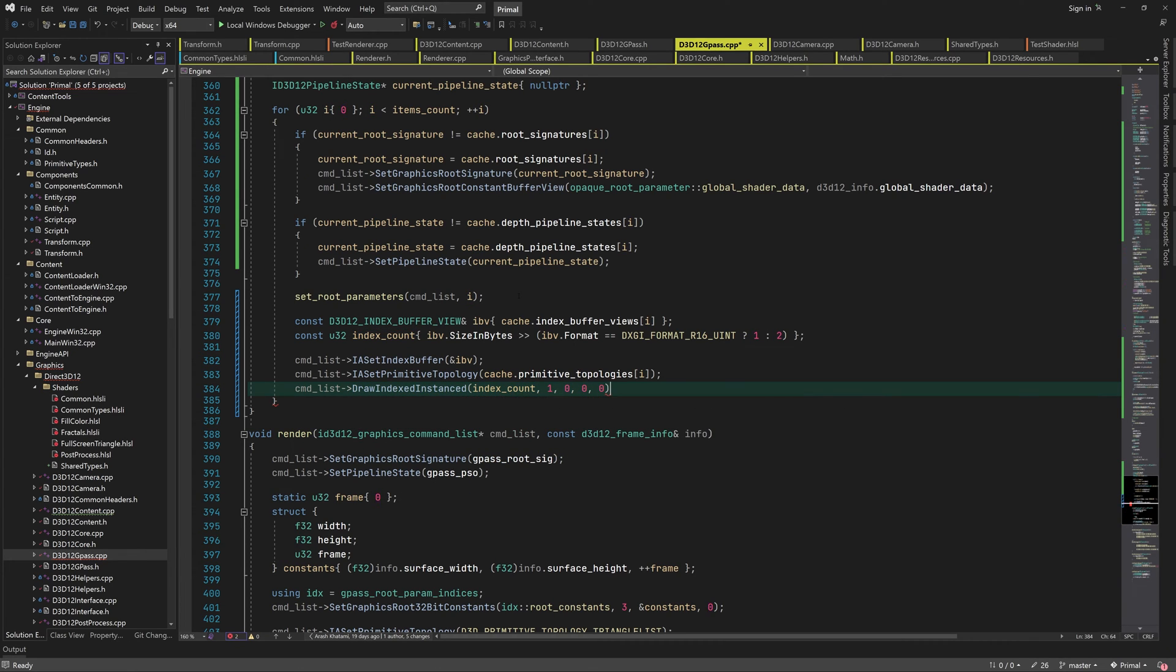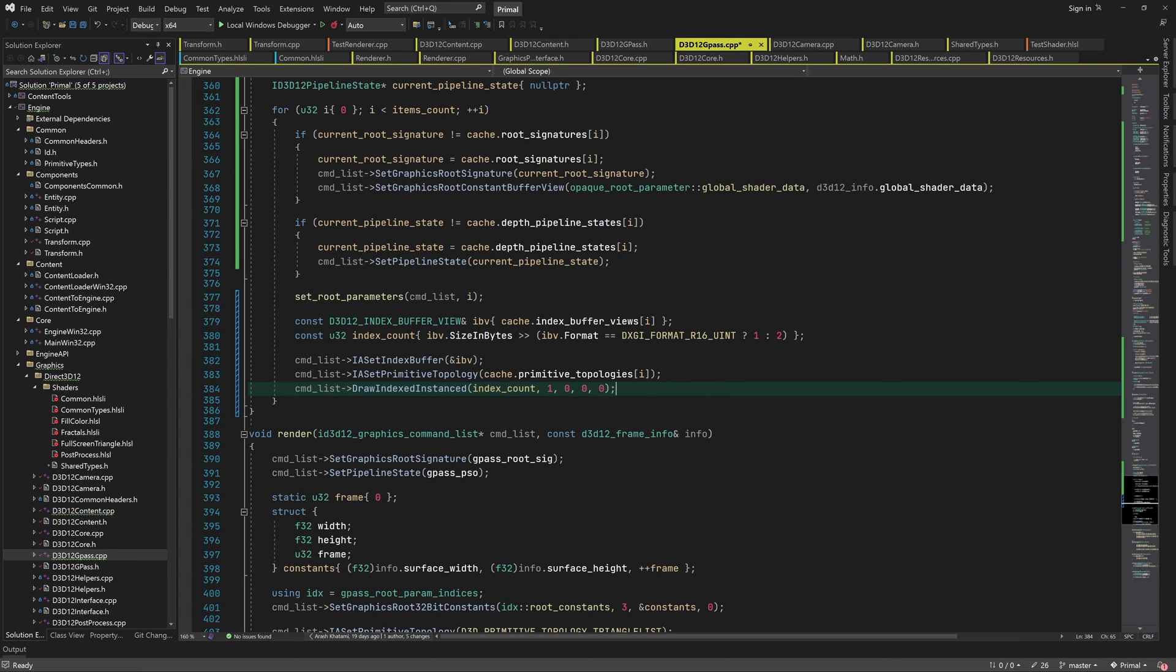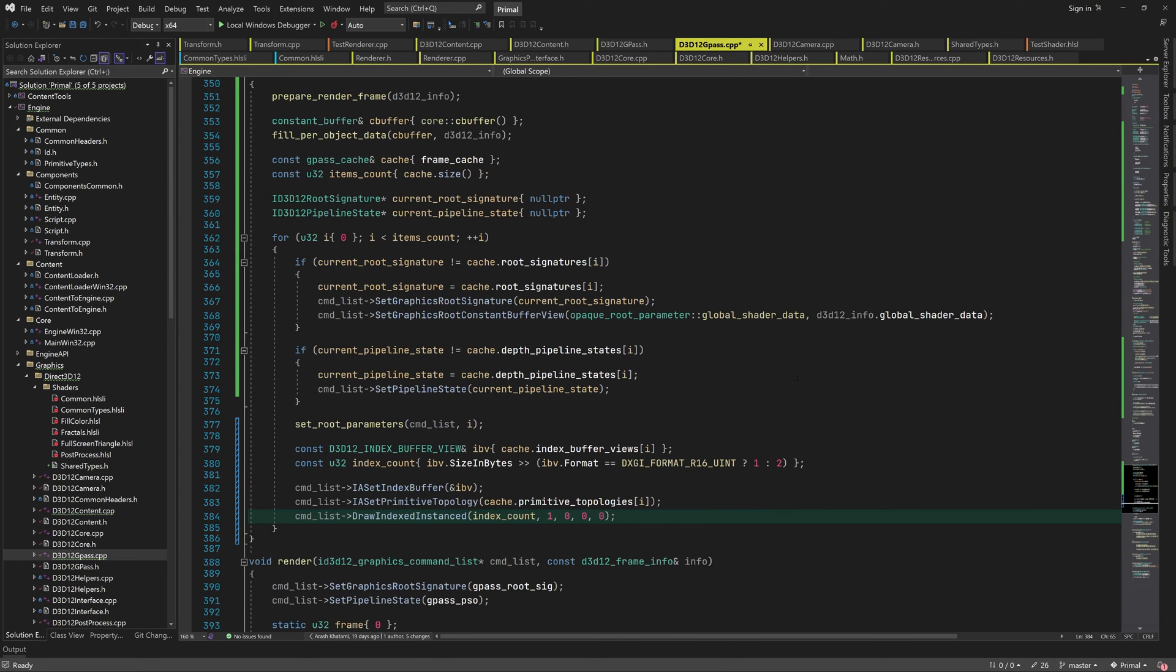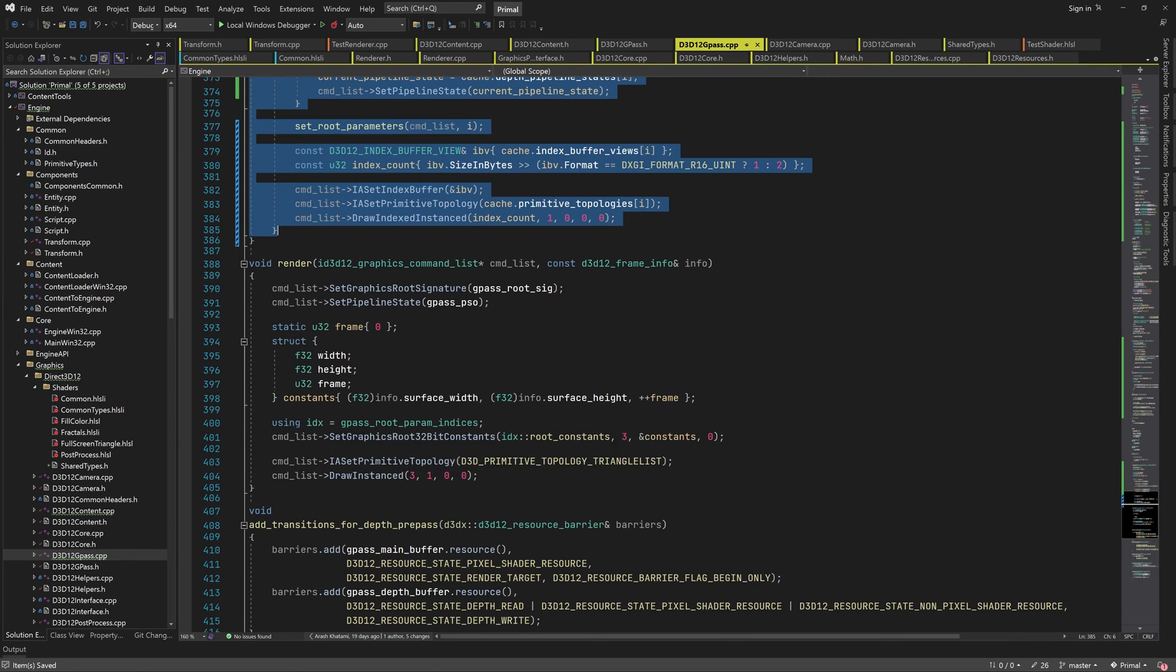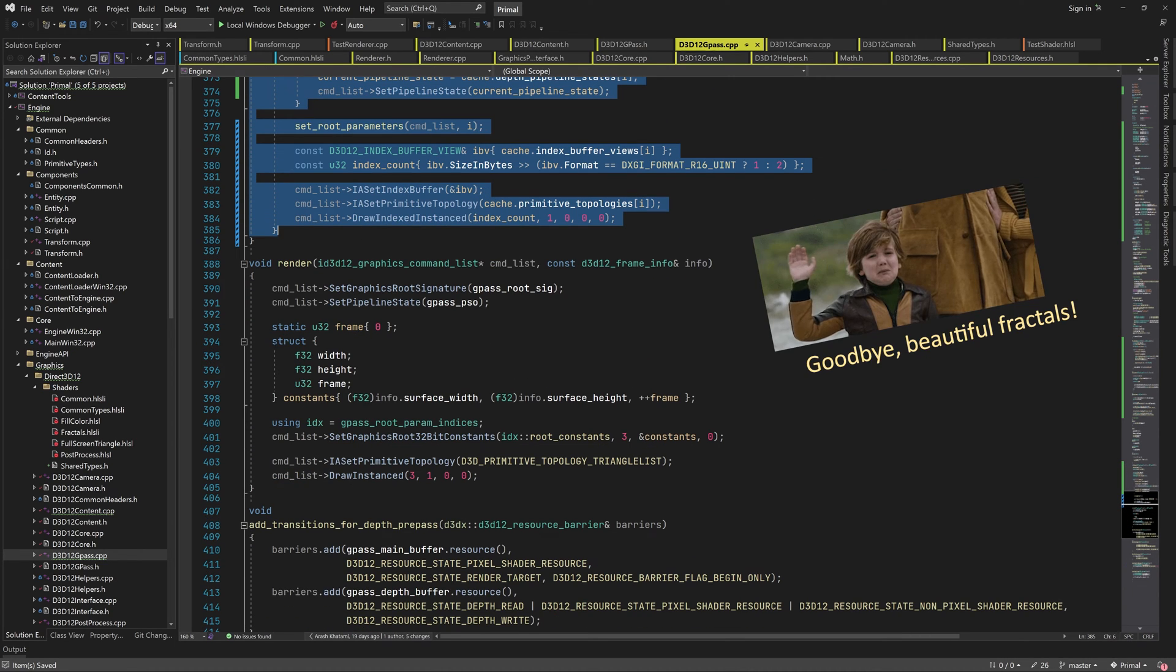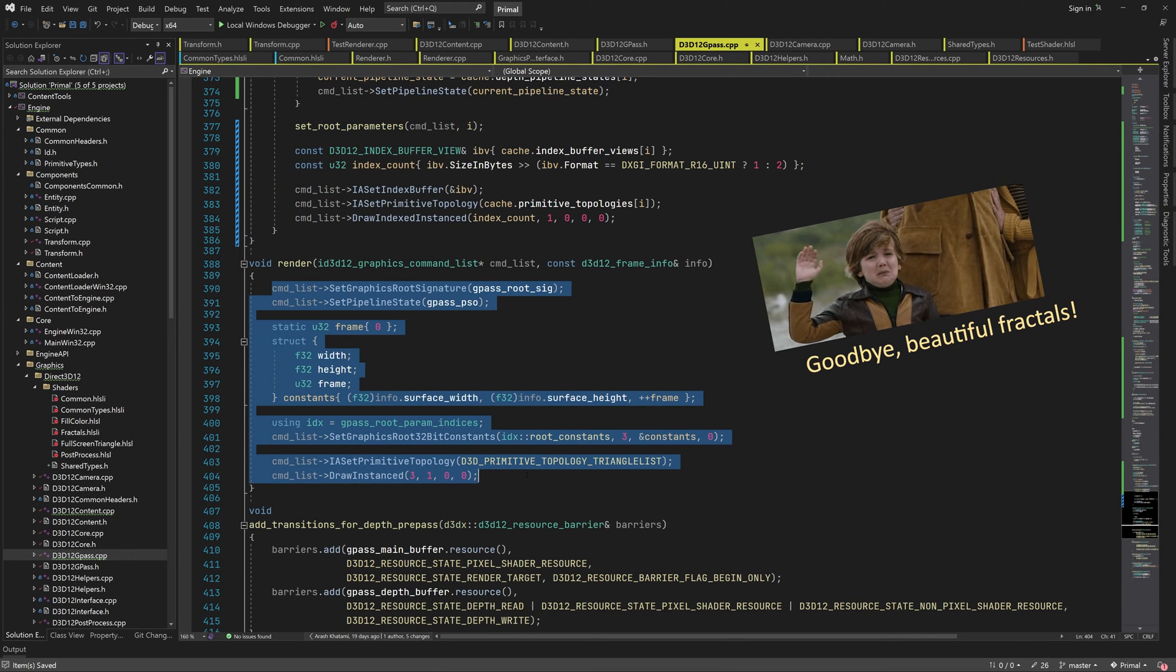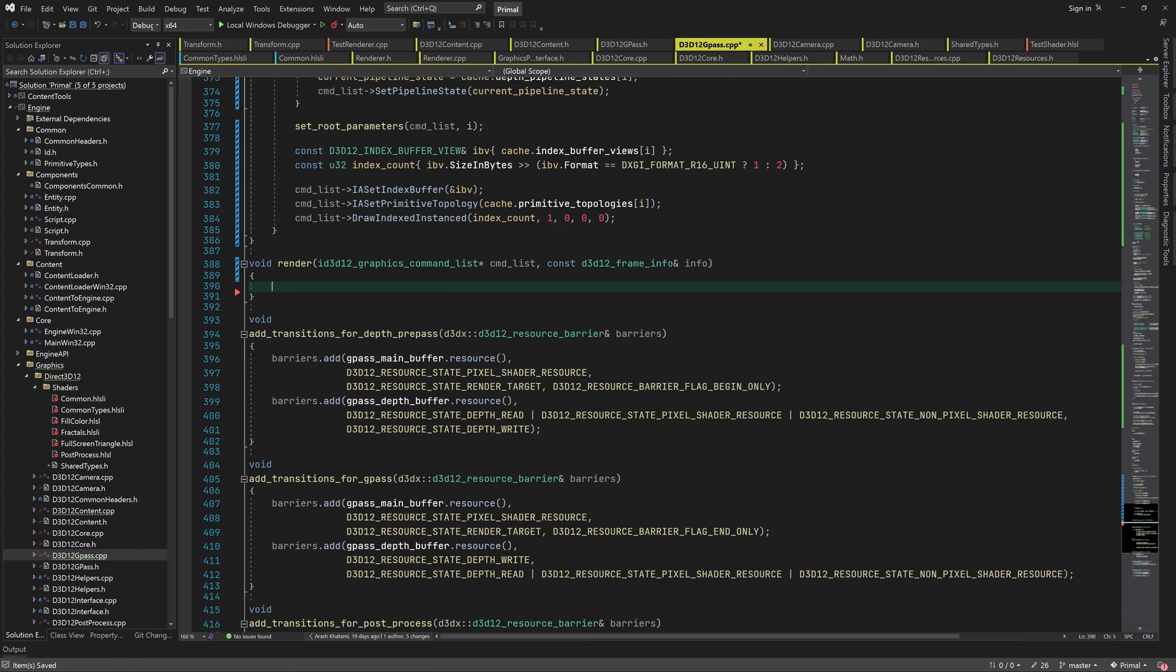Finally, we can call drawIndexedInstance for the number of indices that we just calculated. This is all for depth prepass. The code for the render function is almost identical, so we can copy and paste this code.